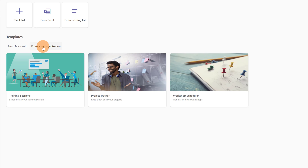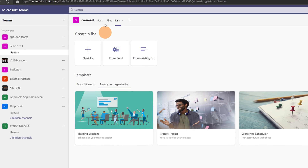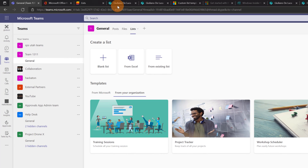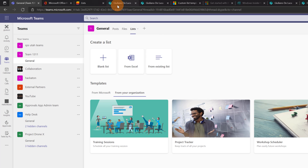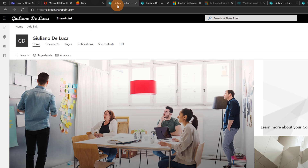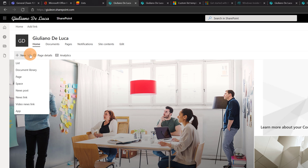I have these three custom templates available tenant-wide for every user. I have the same thing in SharePoint as I mentioned. Let me jump on this communication site and try to create a new list.